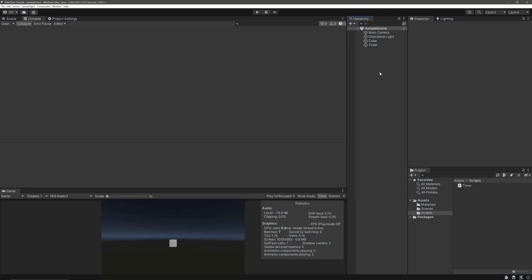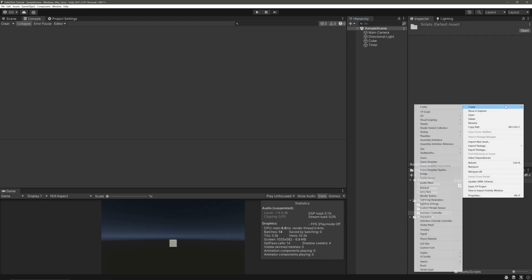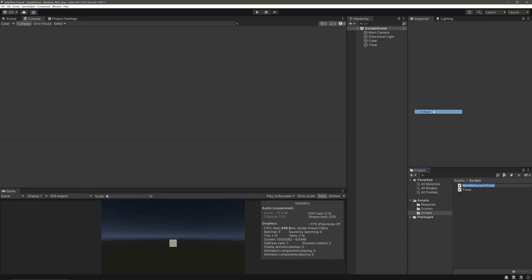I truly believe that a person will better understand the concept if you teach them how they can use that concept in real life scenario. So let's try to understand it practically by moving our cube. Let me just create a script called cube movement.